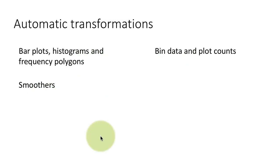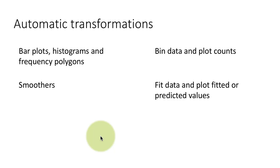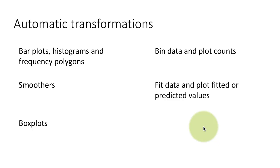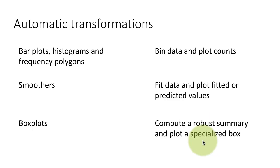Smoothers, like for example geom_smooth, what they do is they fit the data and plot the fitted or predicted values. And box plots, we know, they compute a robust summary and plot a specialized box.